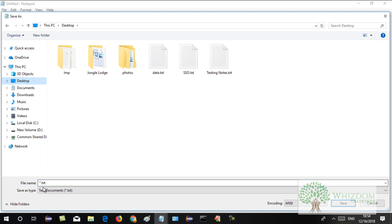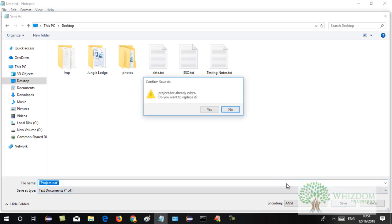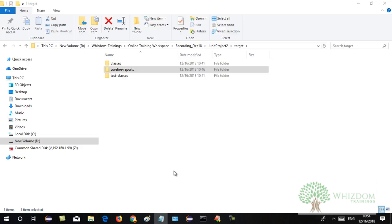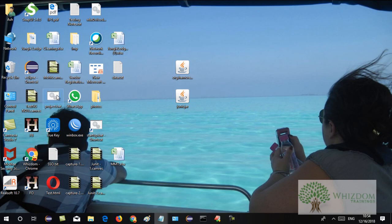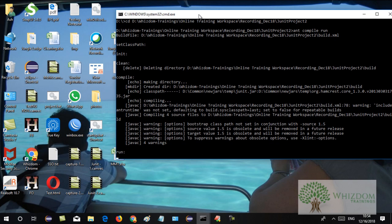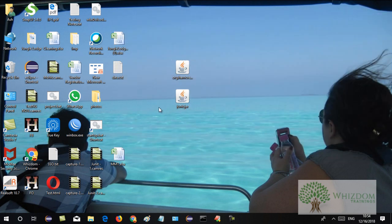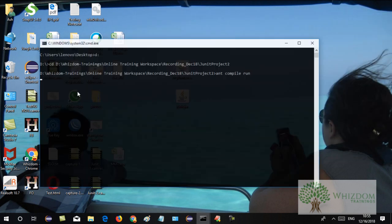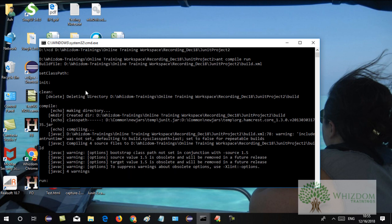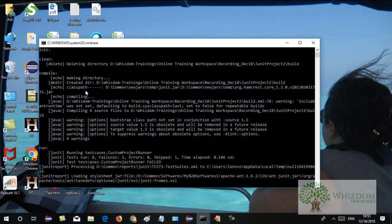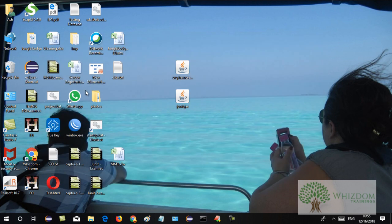You save this file on your desktop — in double quotes, name the file. I'll name it 'project.bat'. That is the .bat extension, and when you run this, you can see it starts executing the project. You just have to double-click on it and with the help of ANT it will start executing the project.